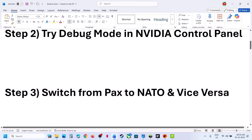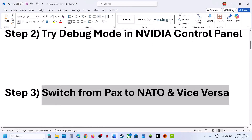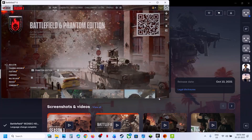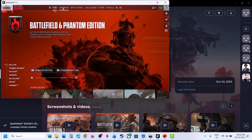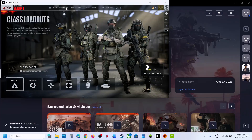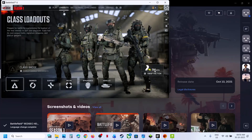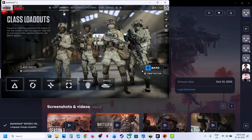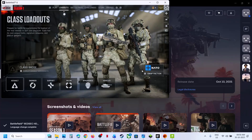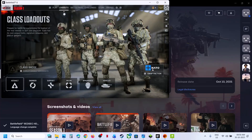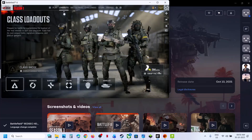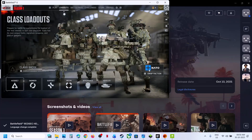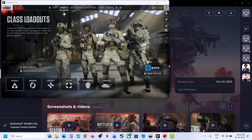The next step is to switch from PAX to NATO and vice versa. Launch the game, go to Loadouts at the top, and you can see PAX Armata. If this is set to PAX Armata, switch to NATO and check — this has worked for many players. If it is already set to NATO, switch to PAX Armata and check. For many users, NATO is working fine.